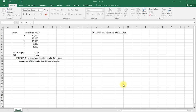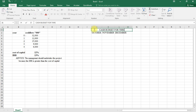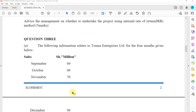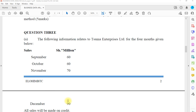We've got a question for a cash budget — a cash budget for three months. Let me read through this question again. The following information relates to Zoom Up and the Price is Limited for the months given below: September, October, November, and December.